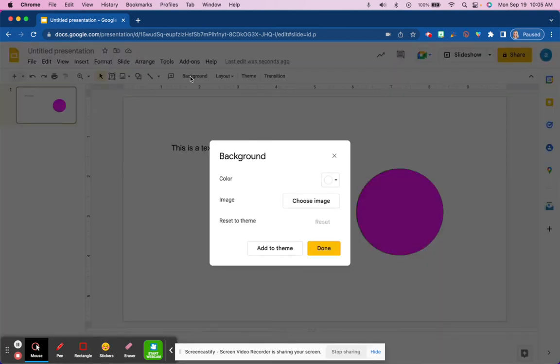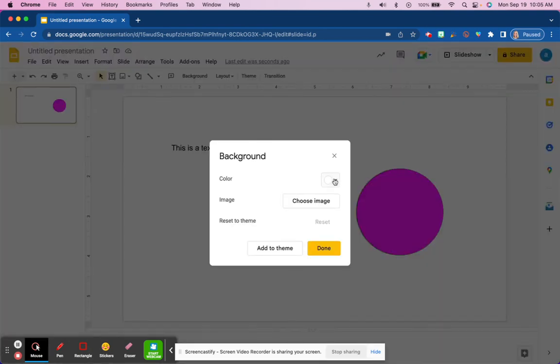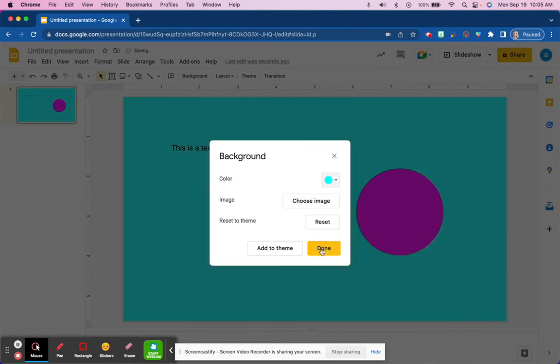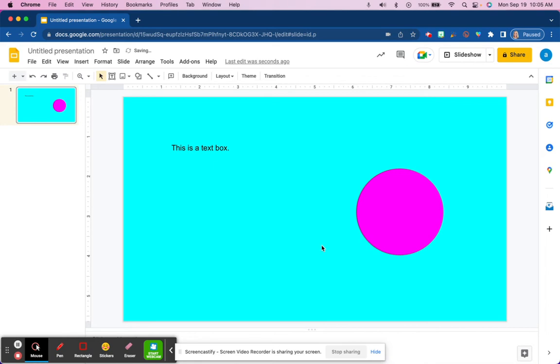Click on the word background and you're going to get some options. To begin with, you could choose a color. So we could choose to do this blue color and the entire background becomes blue.